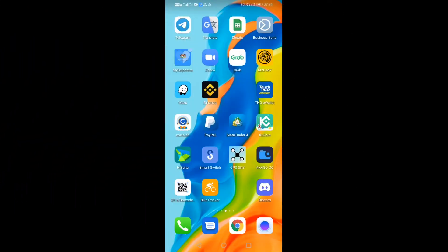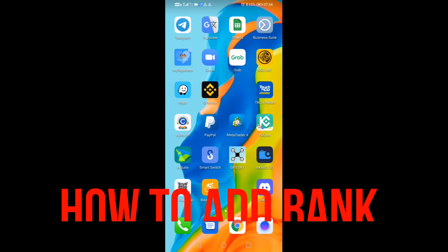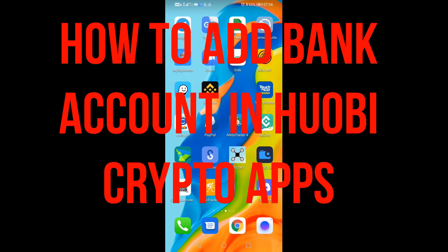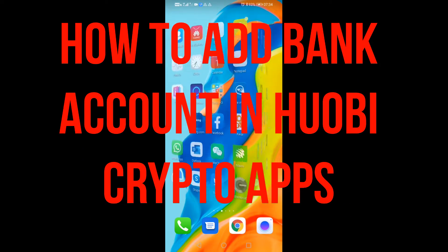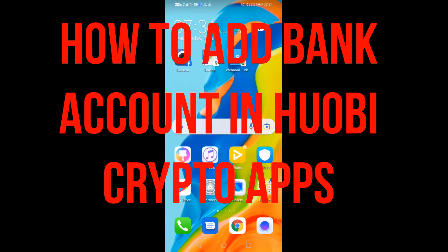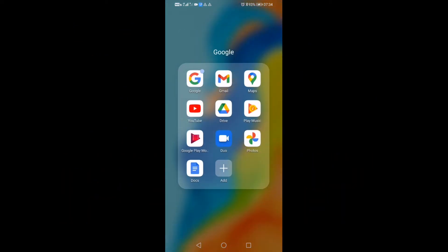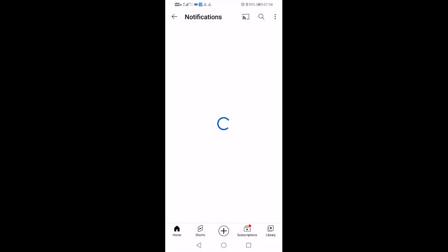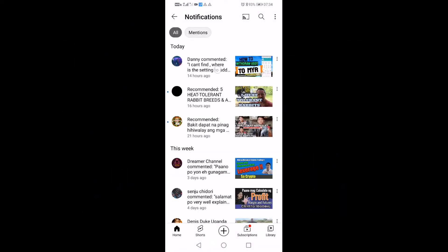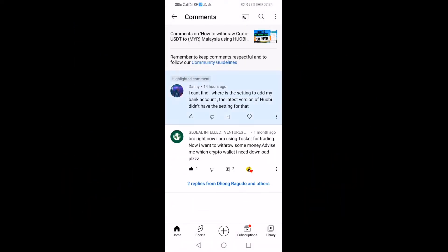Hello guys, it's a good trading day again. This video is about how to add your bank account in your Huobi account. One of our subscribers, Danny, is asking about how to add his bank account because the latest version of Huobi didn't have these settings. So I'm going to share with you guys how to do it. Danny, this is for you.